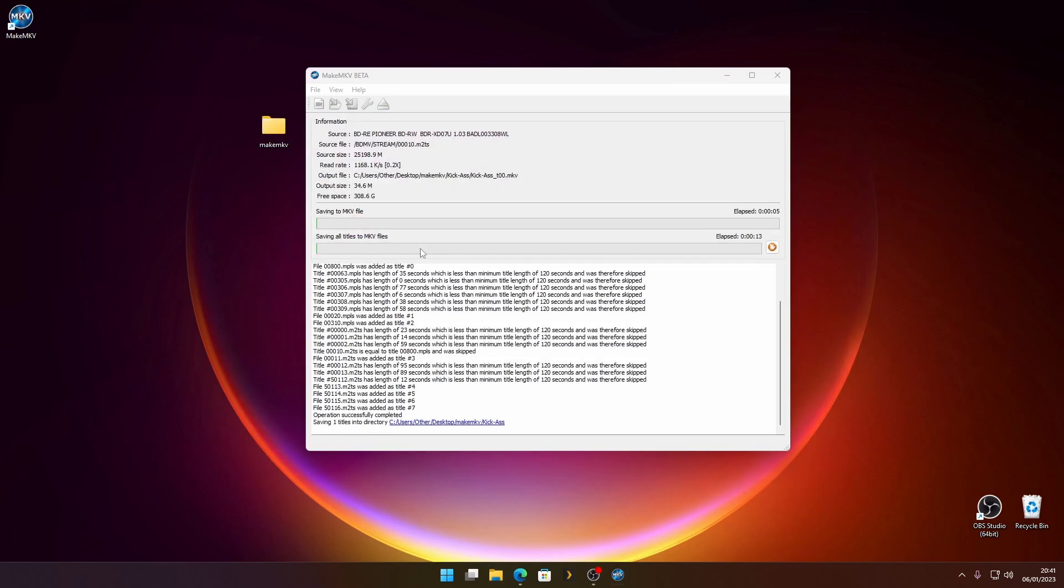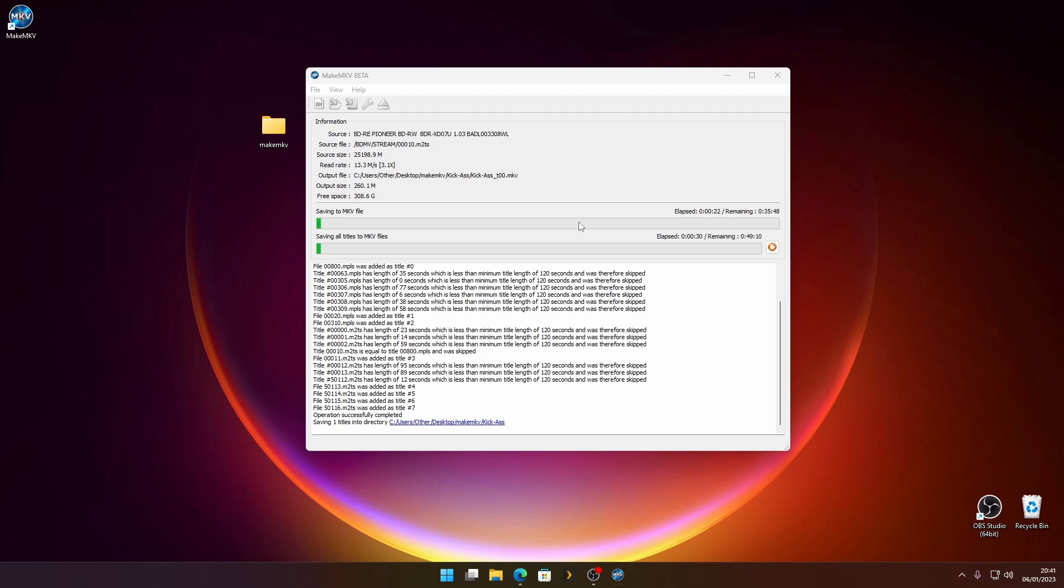Now this part can take a while. We could be here 40 minutes to an hour. It depends on your drive and the size of the actual disc you're using. Some are 50 gigabytes, maybe more. As you can see, mine's going to take about 35 minutes. So what I would do is wander off and come back in a little while. I'm just going to stop this video here and come back near the end.